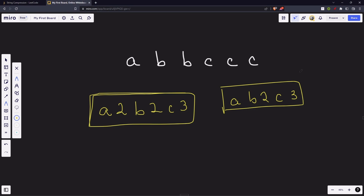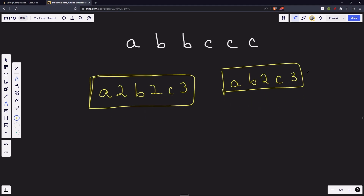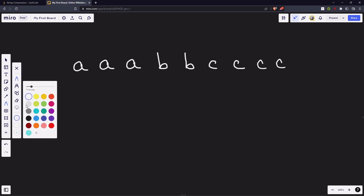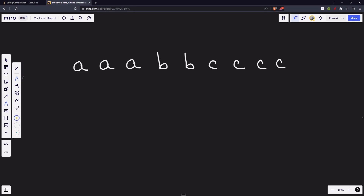We have been asked to not use any extra space. So for now, let's not focus on that. Let's focus on how we can build this string. Let's try to build our algorithm.